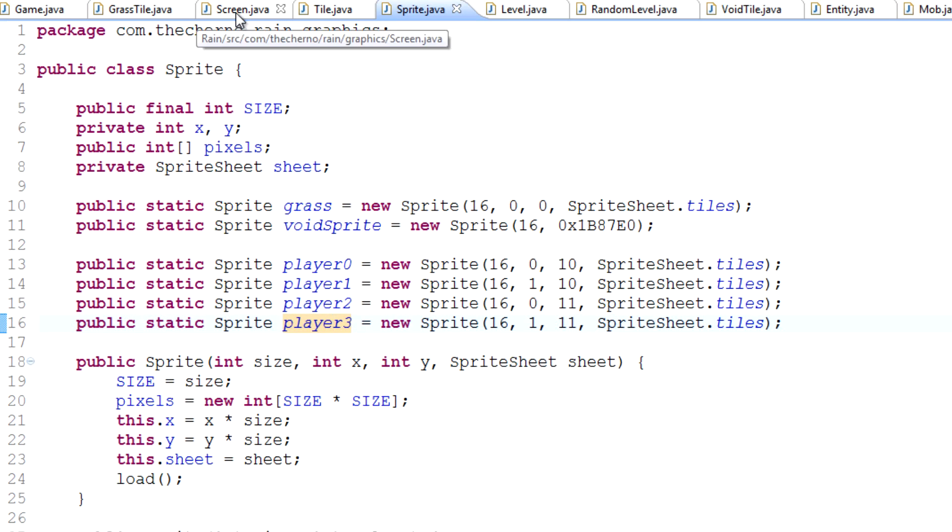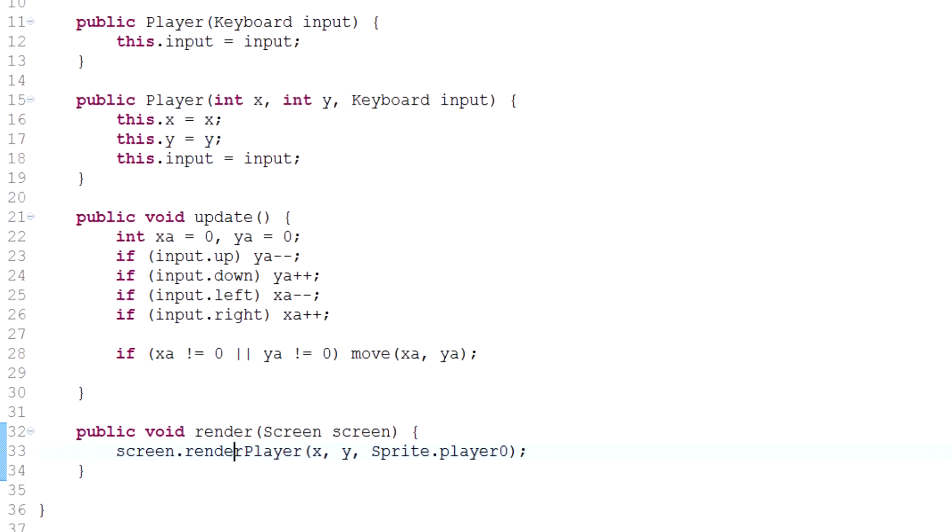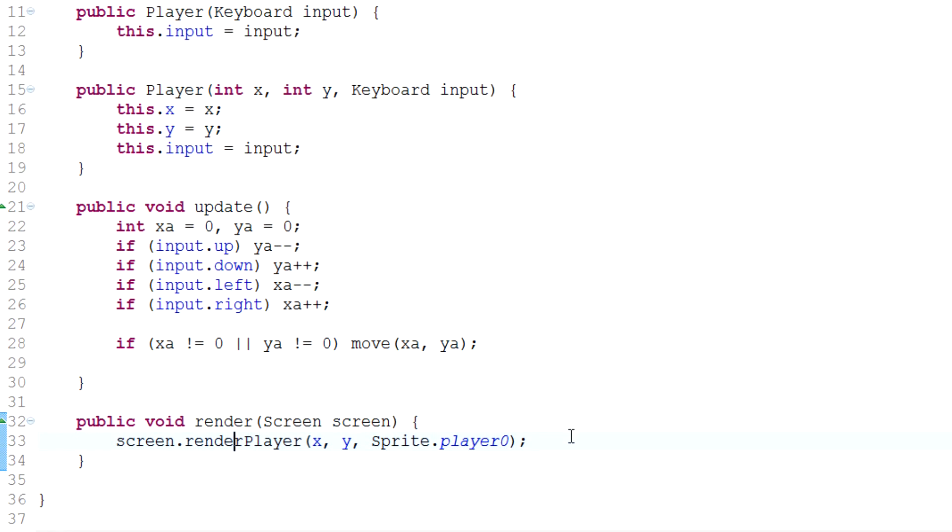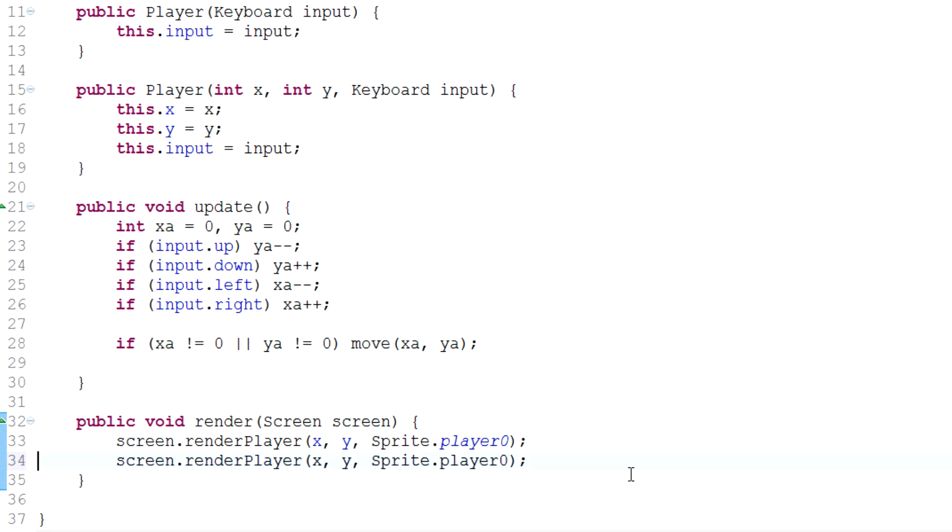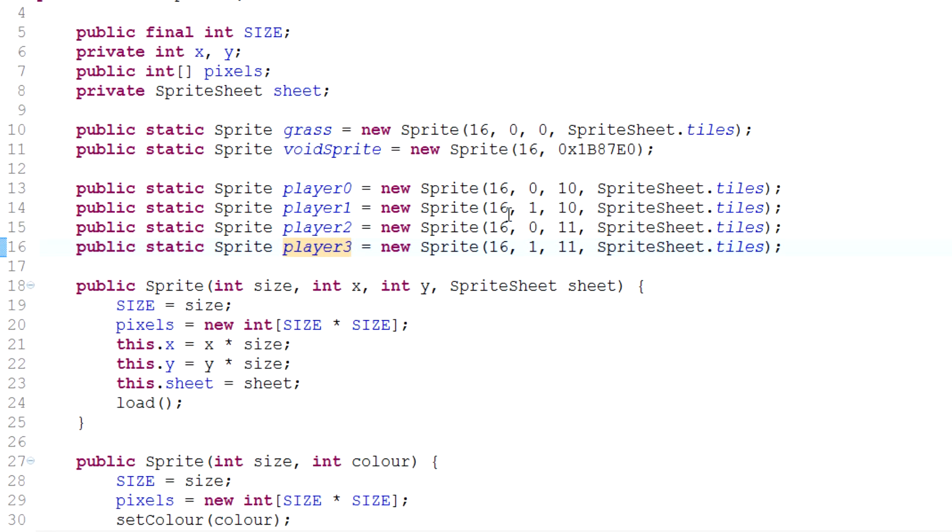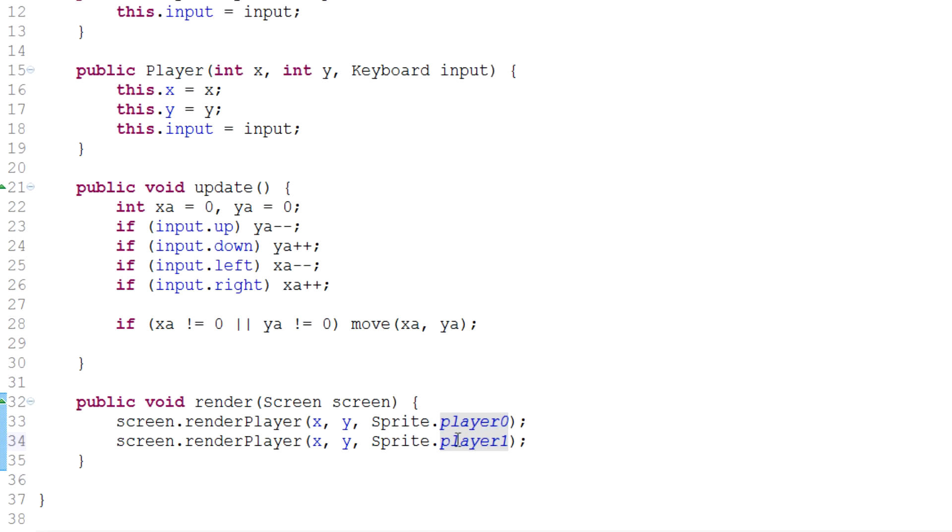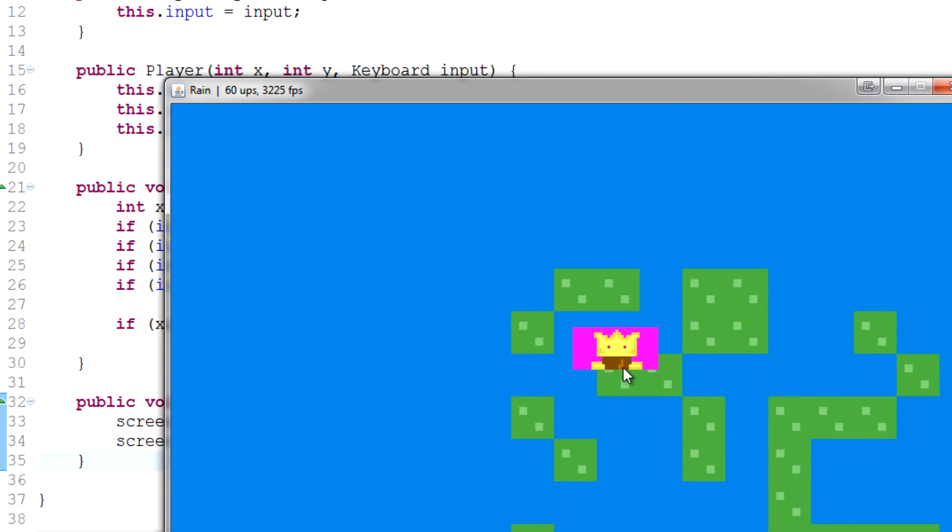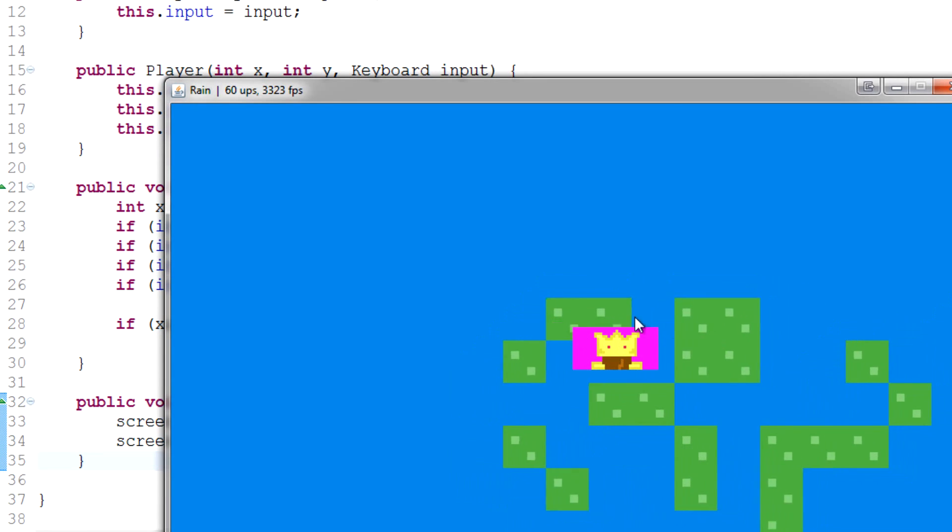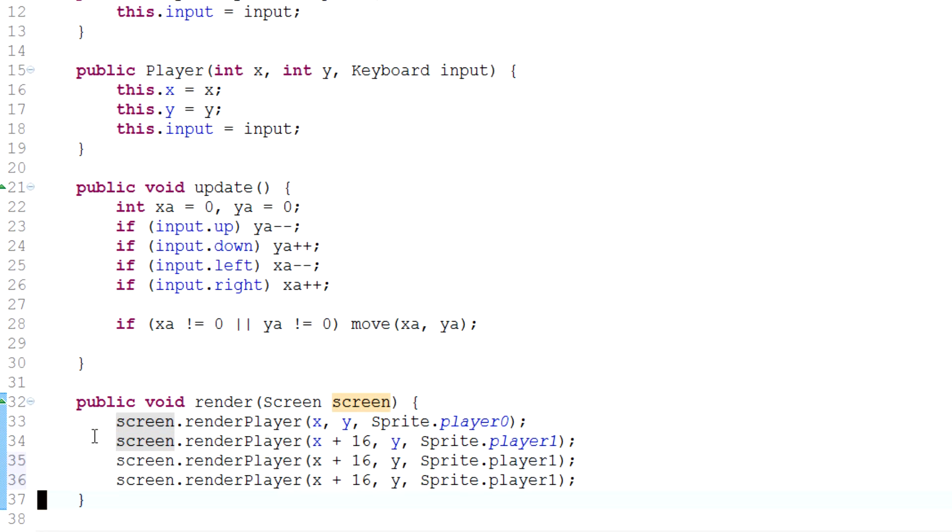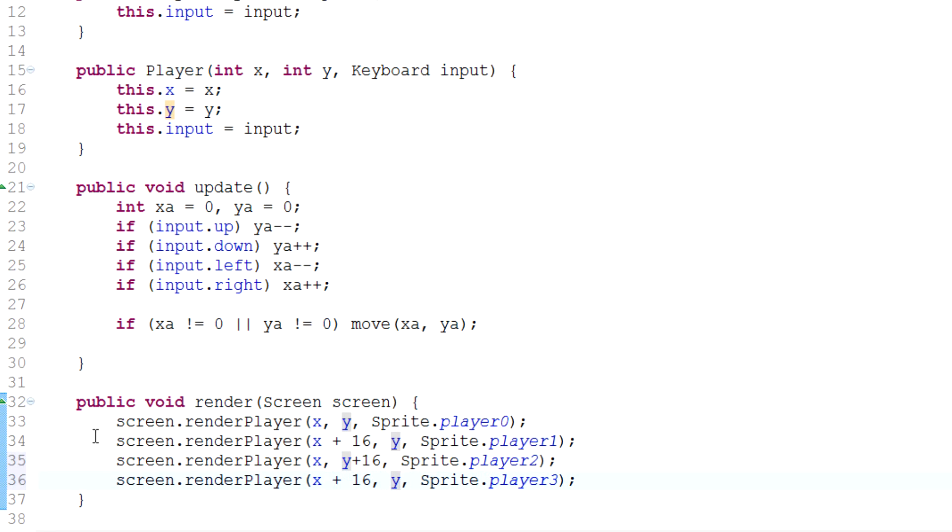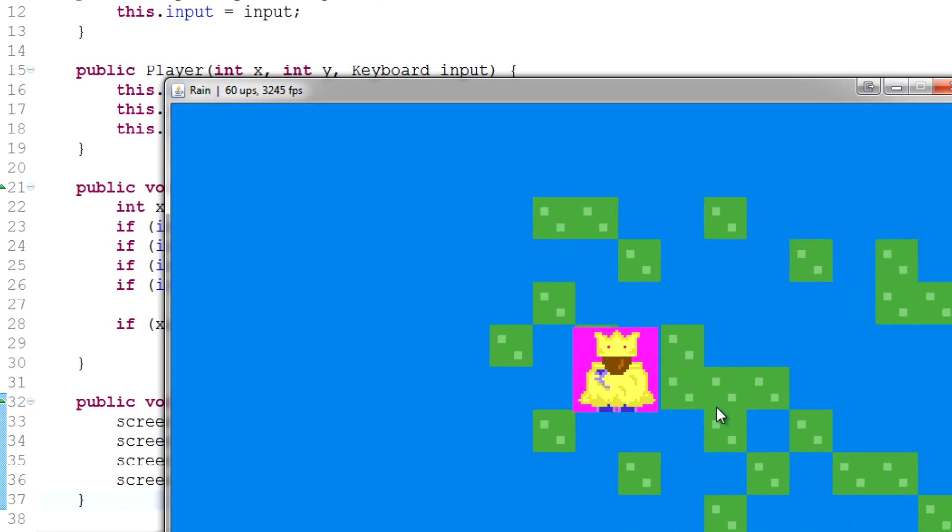Today we're actually going to draw the four corners. It is literally as simple as you probably think. In the player render method, where we're rendering part of the player, if we duplicate that line one more time and draw player one at x plus 16, bam, two sections of the king are drawn. If we duplicate it another two times and go player two and three, with player two at y plus 16 and player three at both x and y plus 16, then we've got king Cherno here.